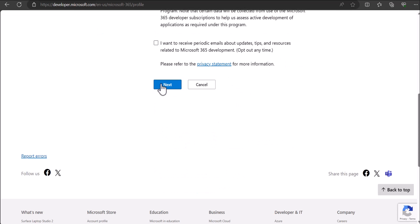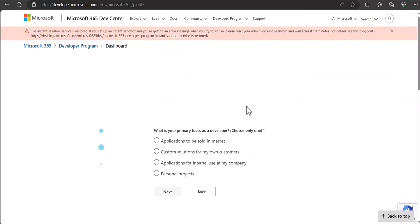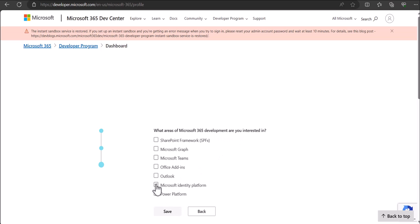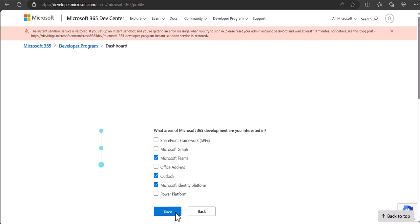We're going to click next. It's going to ask you for this information. I'm just going to do personal projects and click next here. It says, what area of Microsoft development are you interested in? We are interested in Outlook. You can keep it that way. Microsoft Identity Platform, you can keep that way as well. Microsoft Teams. We'll just click save here.